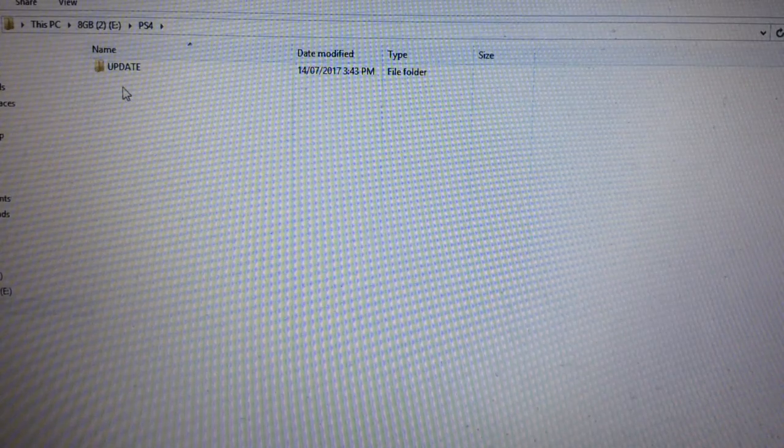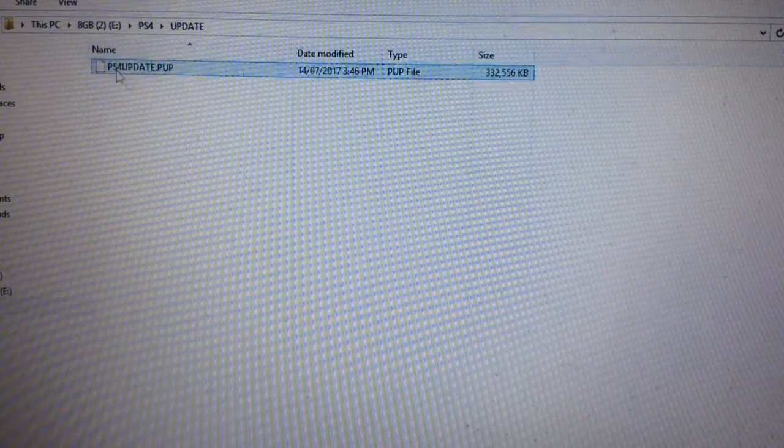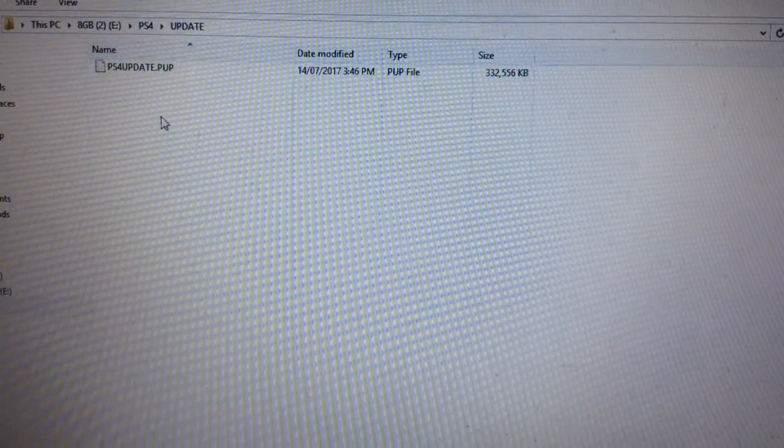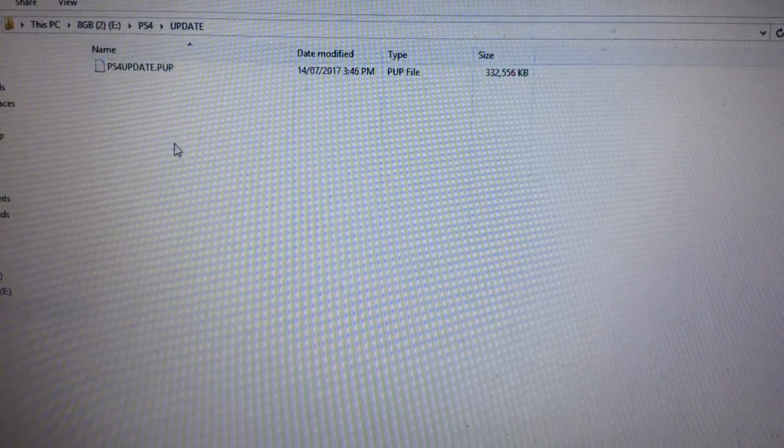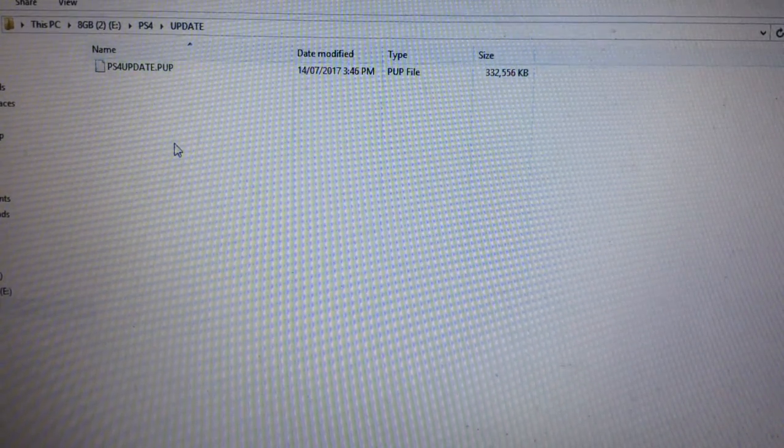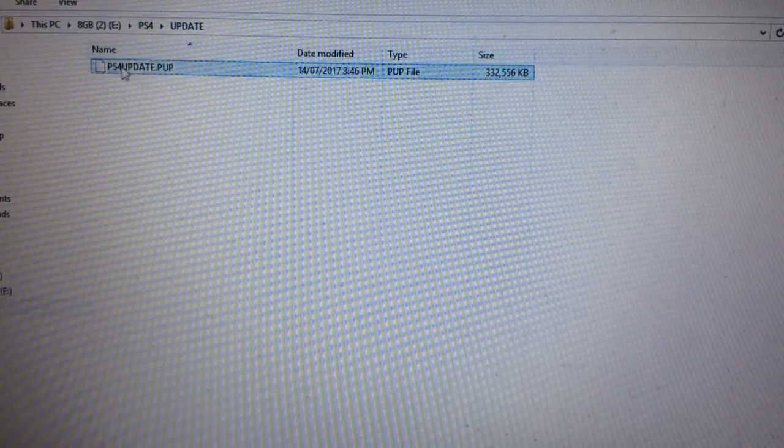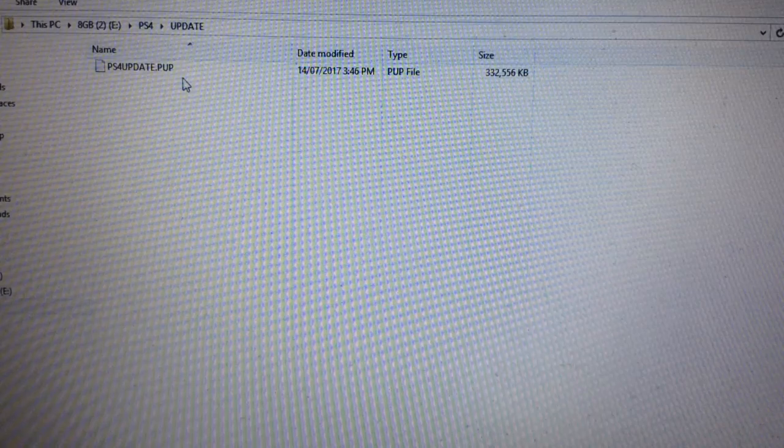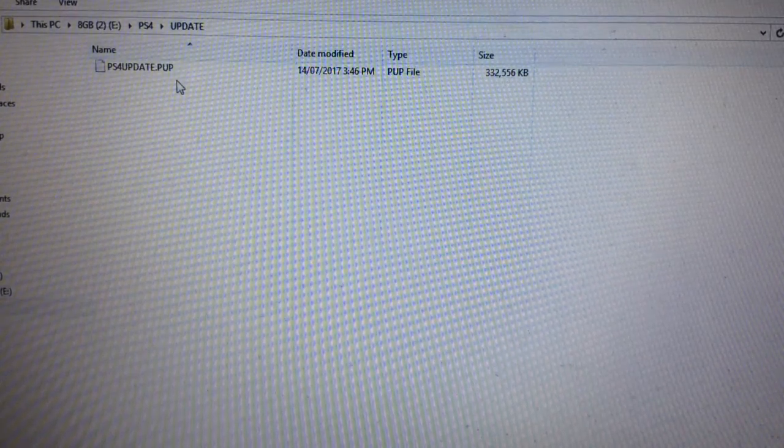Within that folder, make another folder that says Update. Note that it's also in Caps Lock. That's the one where you put the PS4 update. Assuming you just only clicked Download and didn't change the name of it, this is what the default title should be, so keep it as that.